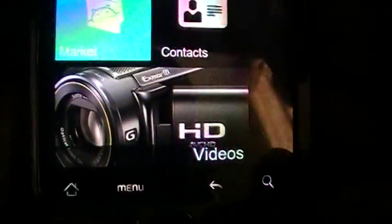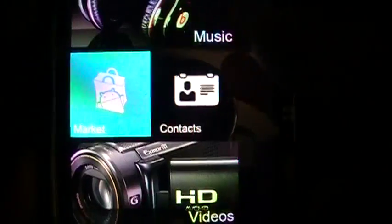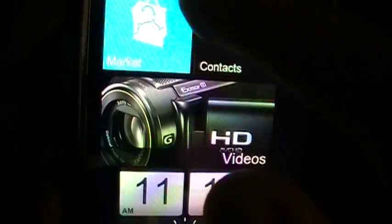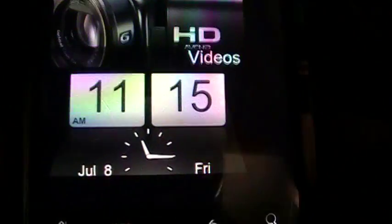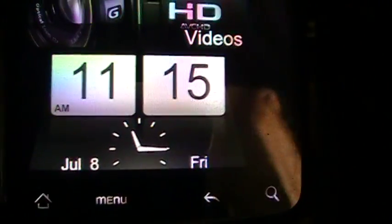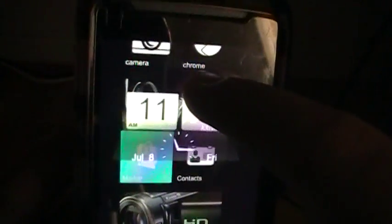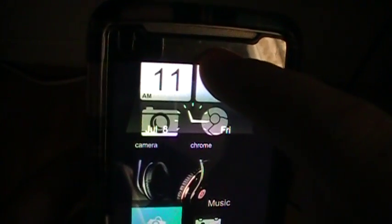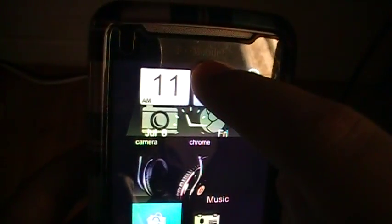And, as you can see, it doesn't look like anything changed. But, when I scroll up, or scroll down, there's my widget, my clock. So, if I want to move this to the very top, just move it to the very top, just like that. And, everything should scroll down, accordingly.